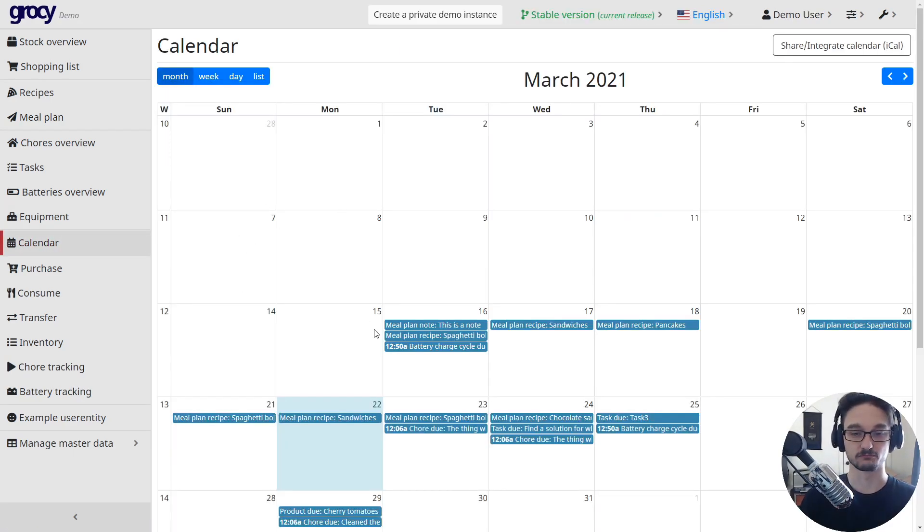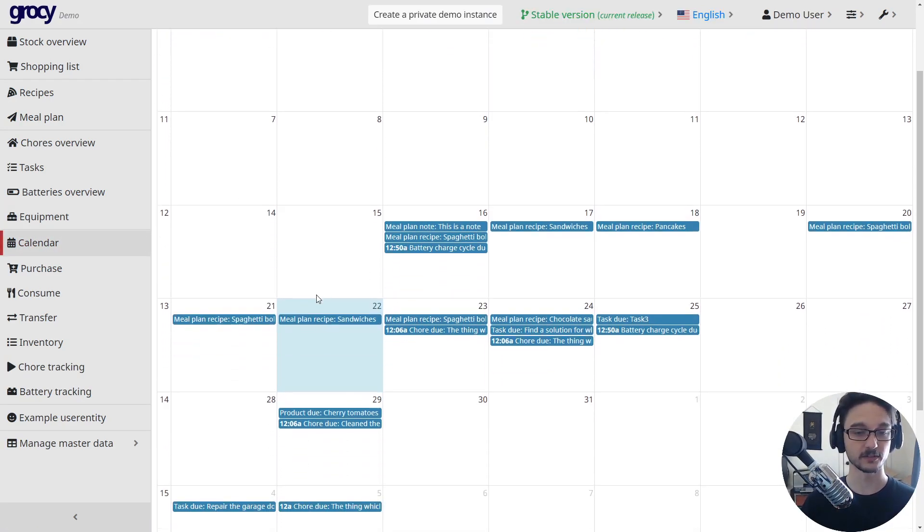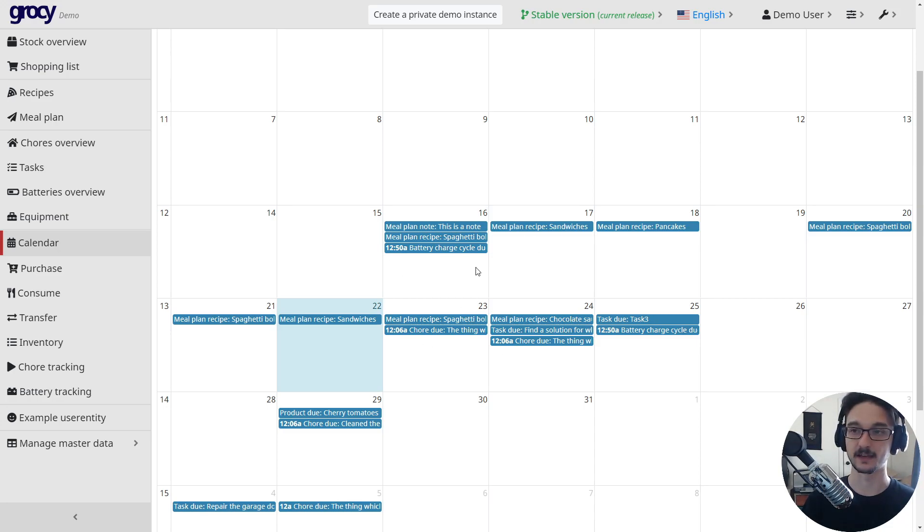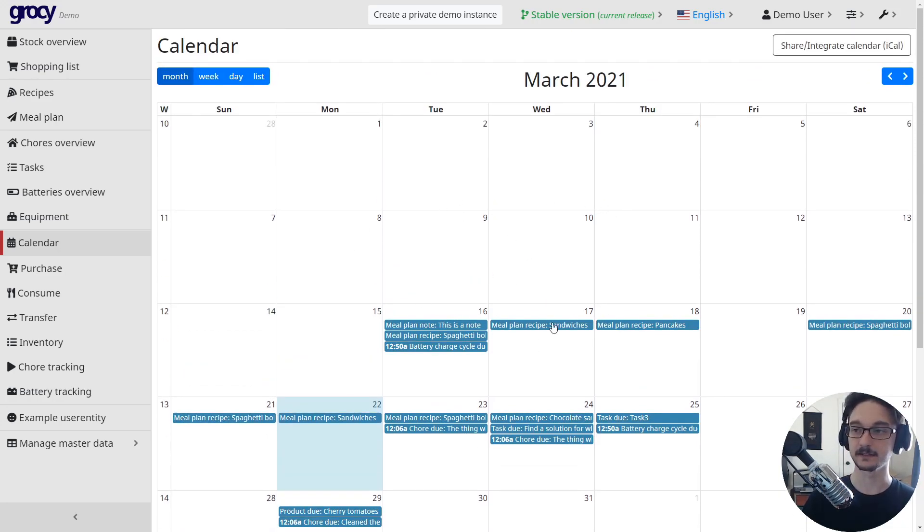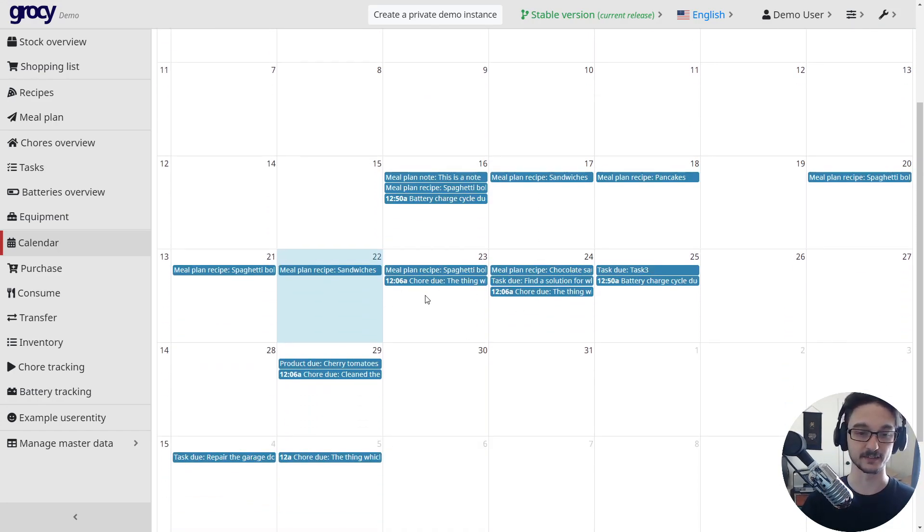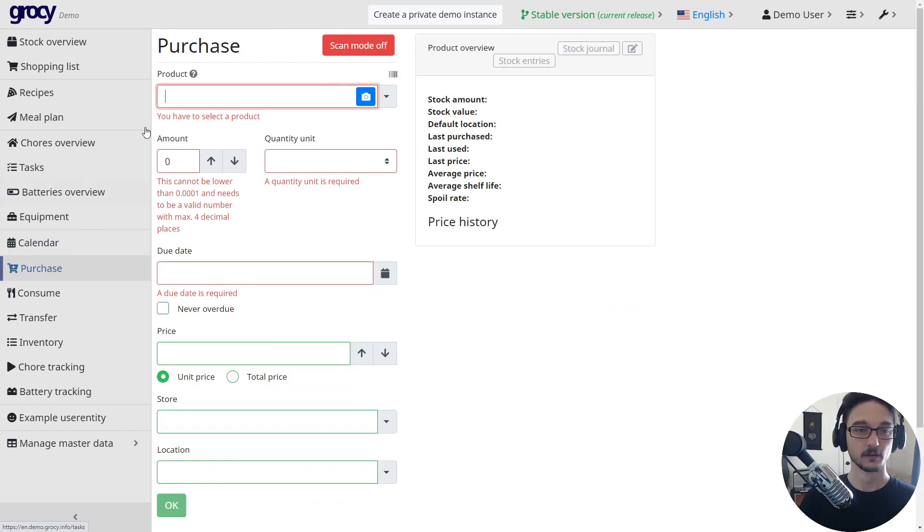Your general calendar, which is just your calendar, so as in your meal plans and just anything else that you've added in like tasks and whatnot.